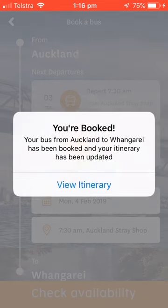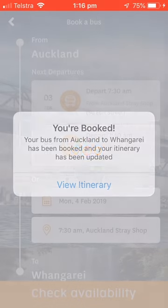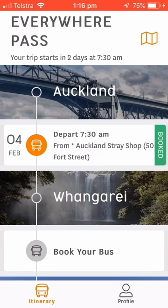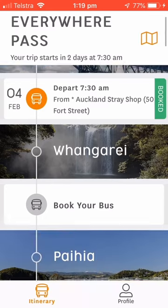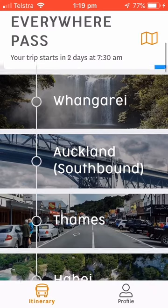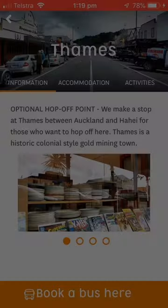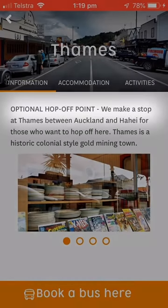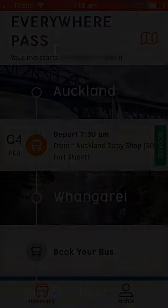You've booked your first bus. It has been added to your itinerary and will appear in your timeline. Some destinations are not overnight destinations, but you're welcome to hop off here. If you want to continue with the bus, make sure you click into a destination and at the top of the text you will see if it's an optional hop-off point or how many nights the bus stops here.